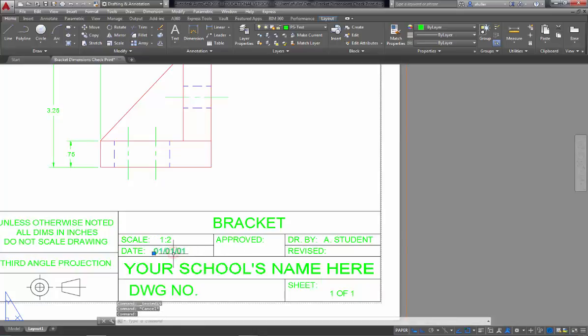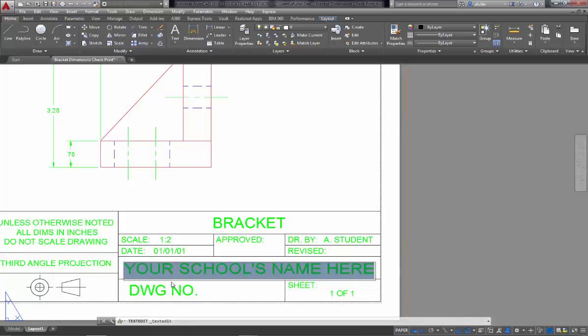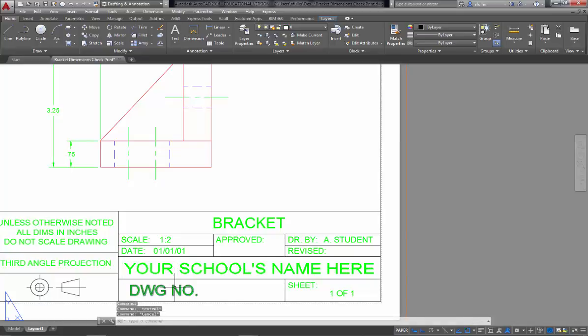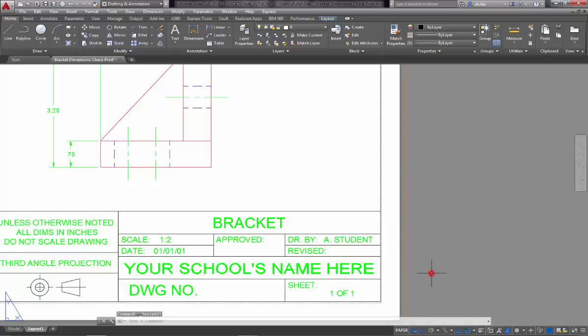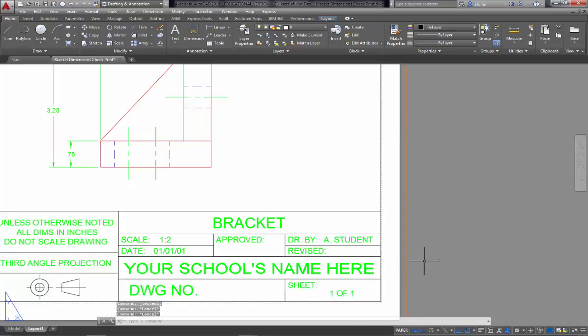Double click in here, you'll enter the date. Double click here, you'll enter your school name. Double click in here, this is where you can enter your course number or drawing number, and this is sheet number. There's only one page here, so it's one of one.